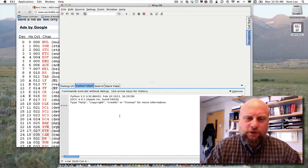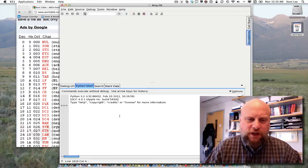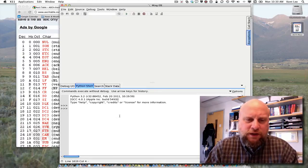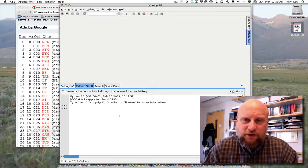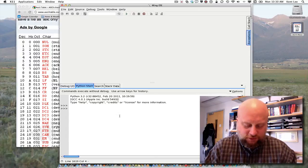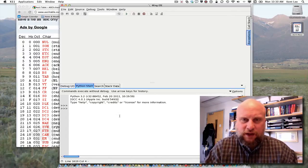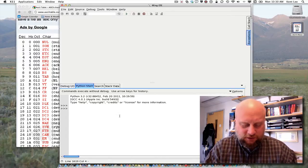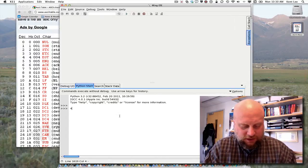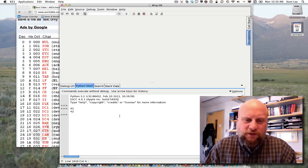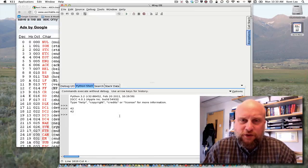So, in the Python shell here, we have basically a little calculator that we can use. Python is somewhat like a calculator, and I can type things into this calculator and see what their results are.